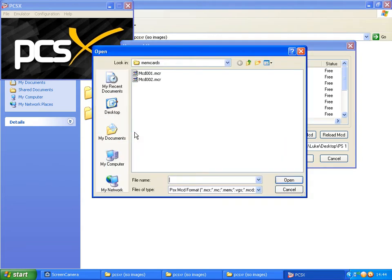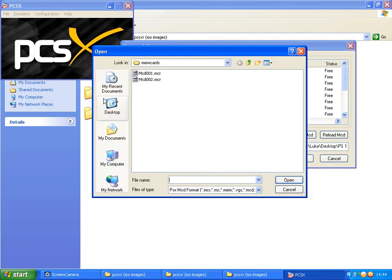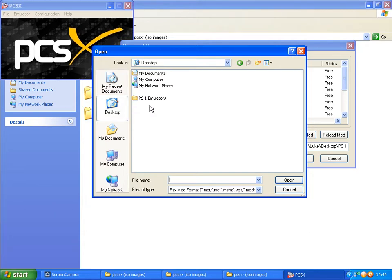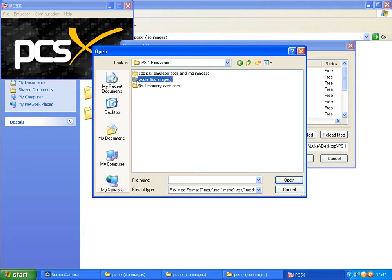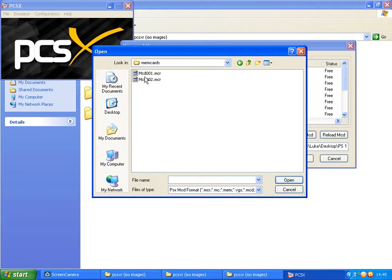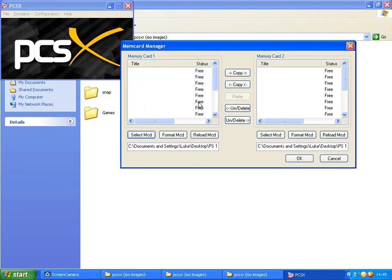Okay. Each emulator has a set of Memory Cards as well. So to select the ones within the emulators, just click your emulator folder, click Memory Cards, and do as follows.